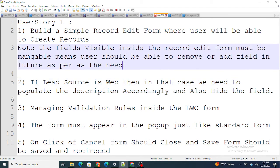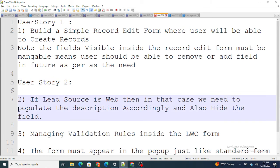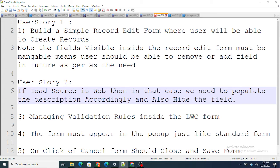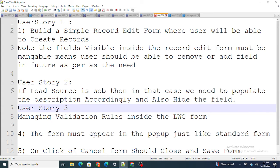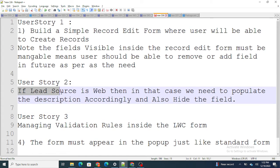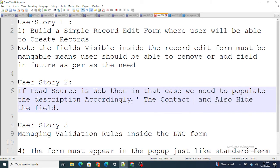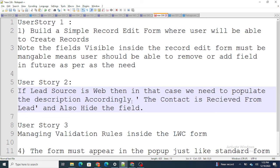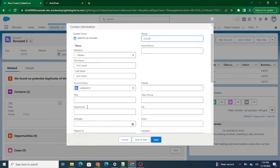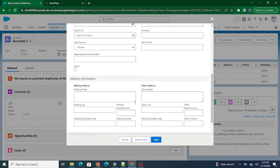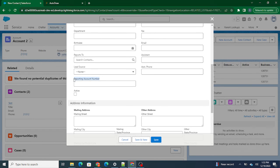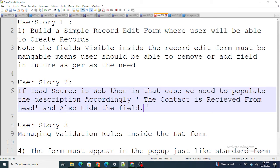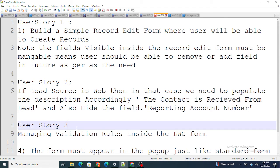User Story 2: if Lead Source equals 'Web,' populate the Description field with 'Contact received from web,' and also hide the Reporting Account Number field as soon as Lead Source is set to 'Web.'